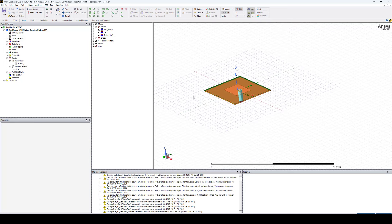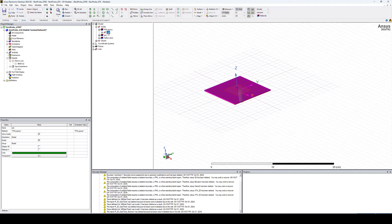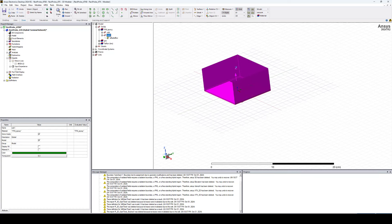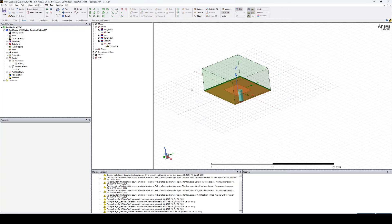I'm going to select and delete the existing airbox and make some modifications to the geometry before the simulations. I'll show how to model periodicity to emulate the presence of neighboring elements around this single element. To create a new airbox, I'll select the substrate, hit Edit > Copy and Edit > Paste, then change its dimension along the positive Z-axis to about lambda over four — let's select 4 centimeters. I'll change the material from epoxy to vacuum and set the transparency to 0.9.